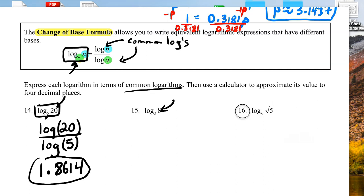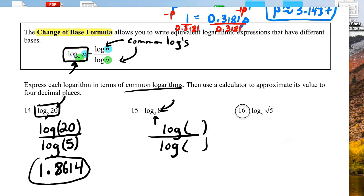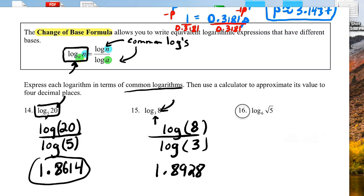The way that I remember the change of base formula: this number in the bottom goes in the bottom. You have a log over a log, and you just have to figure out where the 3 goes and where the 8 goes. The 3 is lower, so the 3 goes down here. The 8 is bigger, higher, so it goes up here. So we have log 8 divided by log 3, which gives 1.8928.